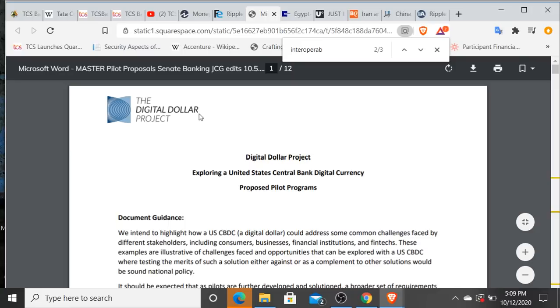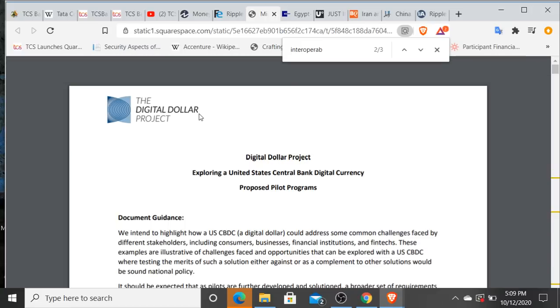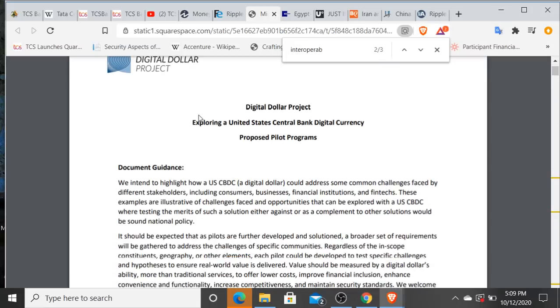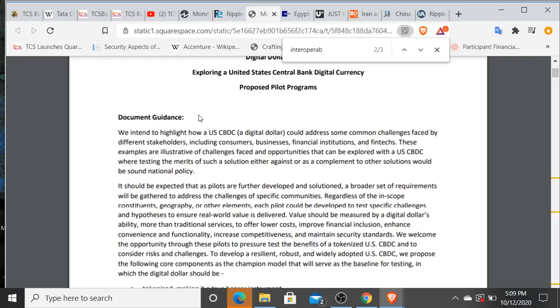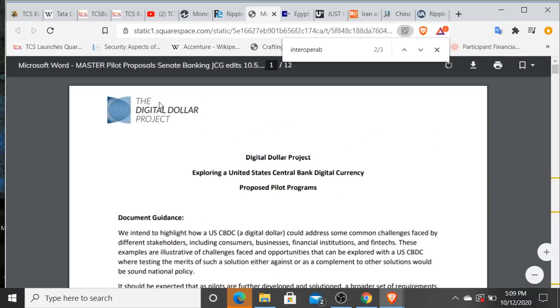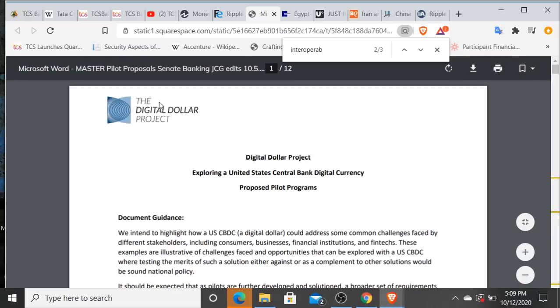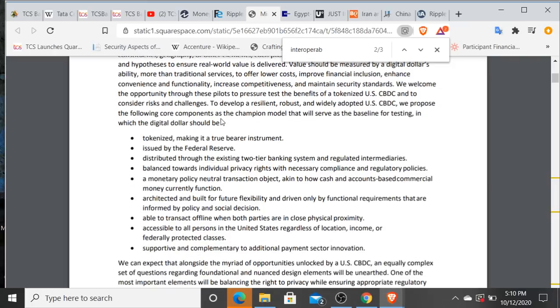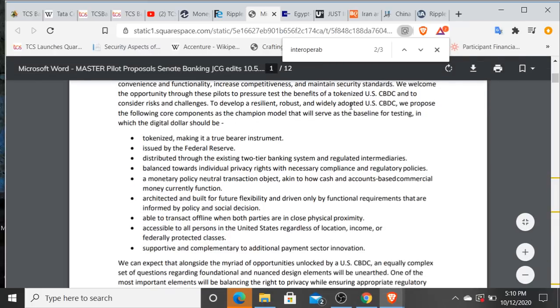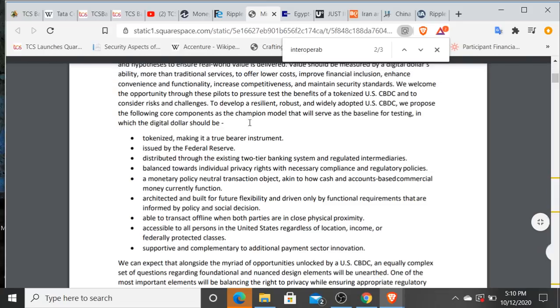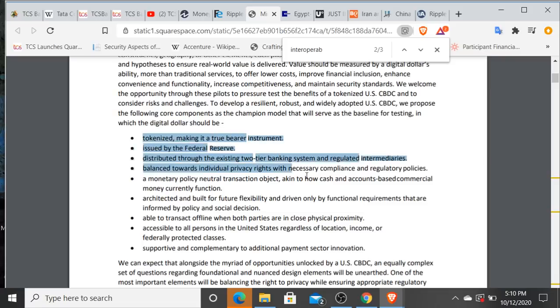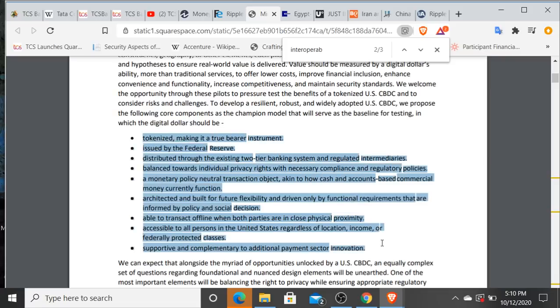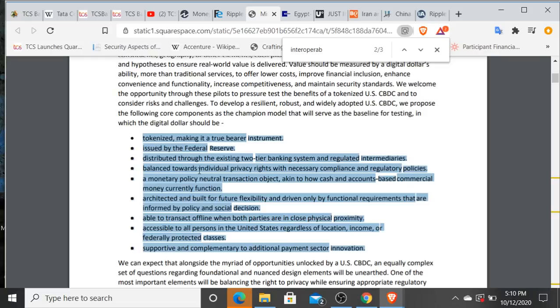All right, this came out today. This is nine proposed pilot programs for the United States' Digital Dollar Project. And I do believe this is Accenture, and they are the tech integrator I believe for this Digital Dollar Project as well. But I did find a couple of things in here interesting as far as verbiage is concerned. Now they are having a baseline for testing, and there's core components that are going to champion this model. And what they're talking about here are these core components. These are things that they expect the digital dollar to accommodate. Number one: tokenized, making it a true bearer instrument. Number two: issued by the Federal Reserve. Number three: distributed through the existing two-tier banking system and regulated intermediaries. Number four: balance towards individual privacy rights with necessary compliance and regulatory policies. Number five: a monetary policy neutral transaction object. That's interesting to me.